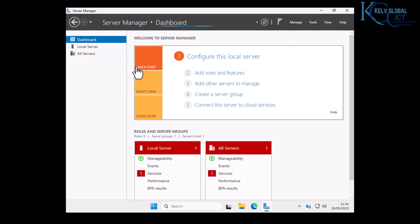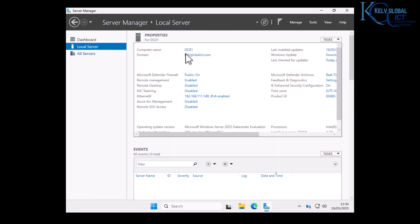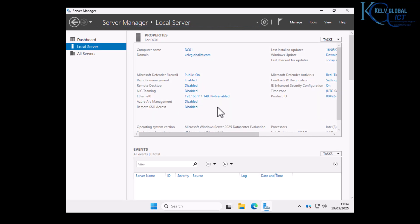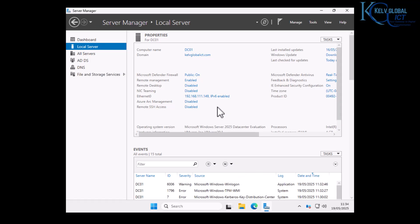After logging on, go to Local Server to verify the configuration. You can see the computer name is still DC01, the domain name is kelvglobalict.com, and the IP address did not change. Remember: always assign a static IP address to your domain controller and domain servers. If DHCP assigns an IP address and it changes, other servers like file servers or DNS servers that try to contact the domain controller may fail, causing issues for your users. This is Microsoft's best practice.